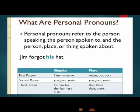Now look at this example: Jim forgot his hat. So 'his' is the personal pronoun here. Now look at this table. For first person, when the person speaking is in singular form — meaning only one person — we use I, me, my and mine.